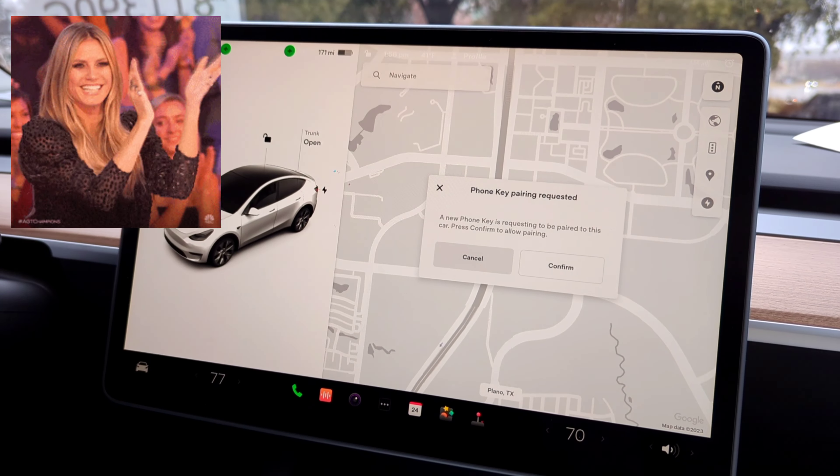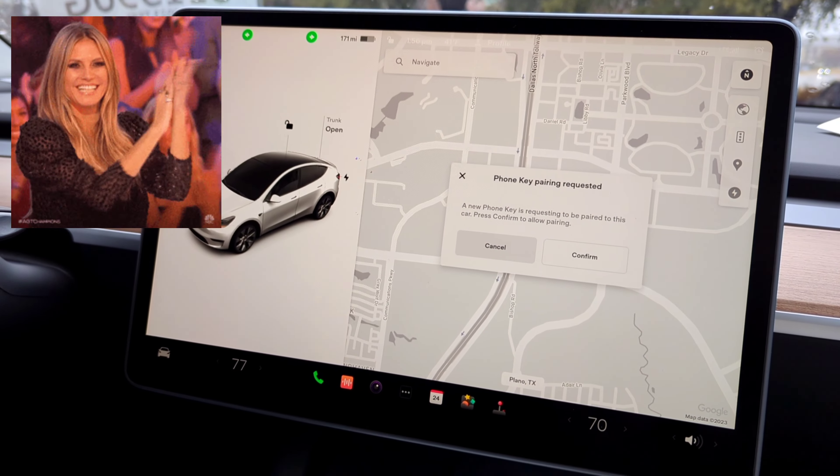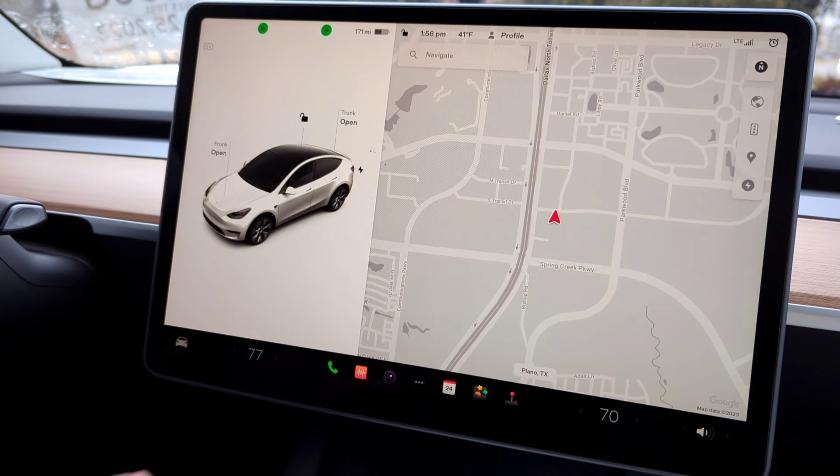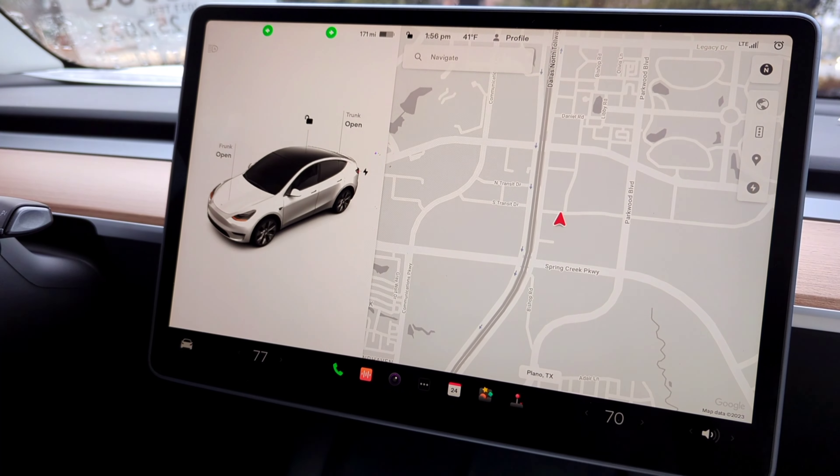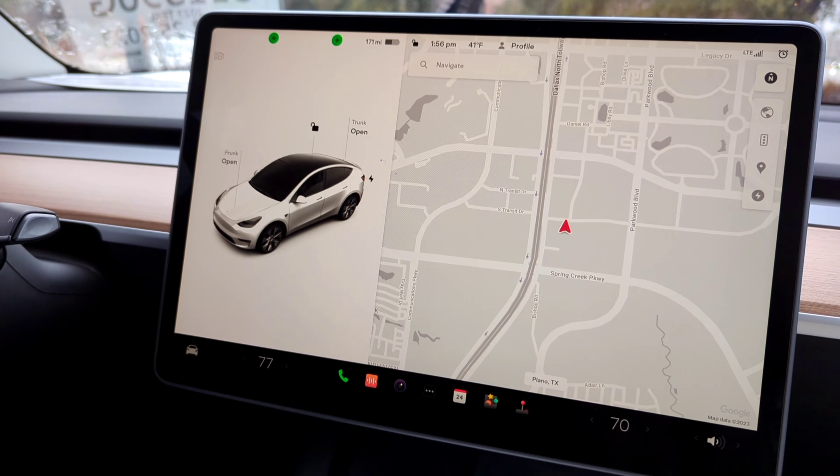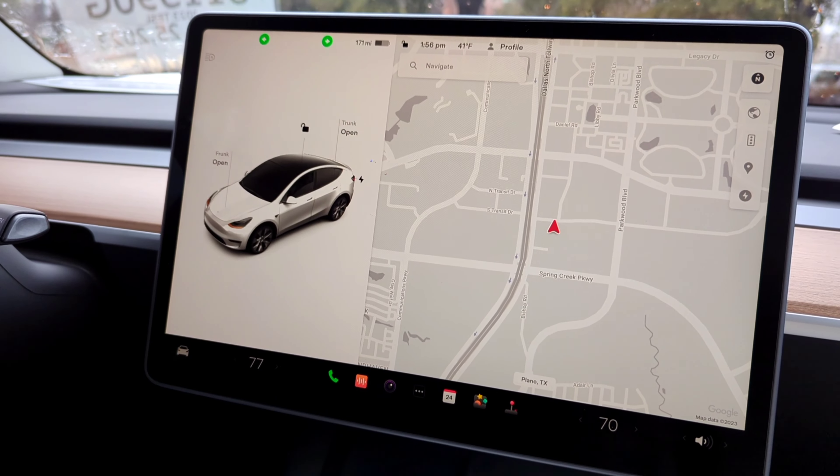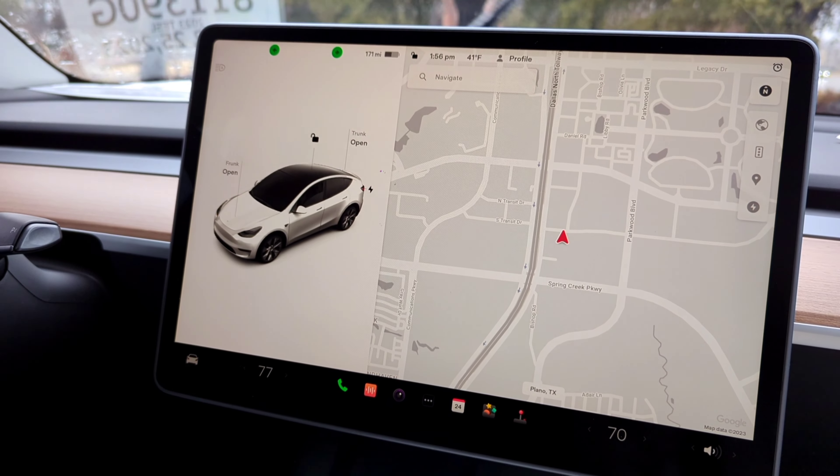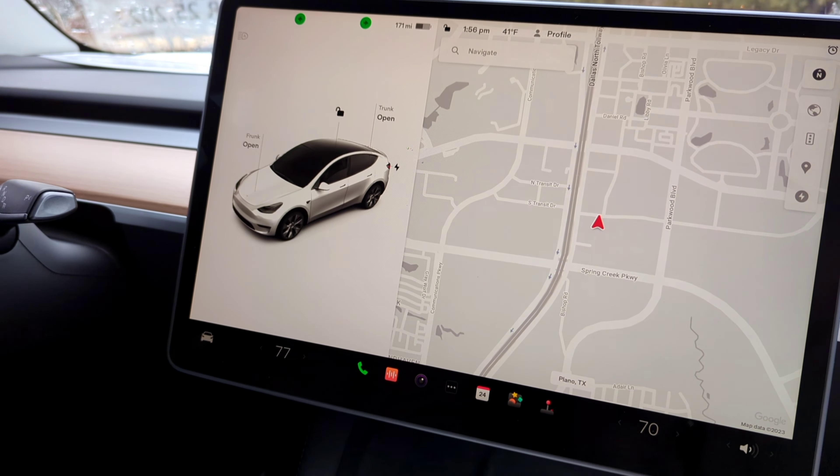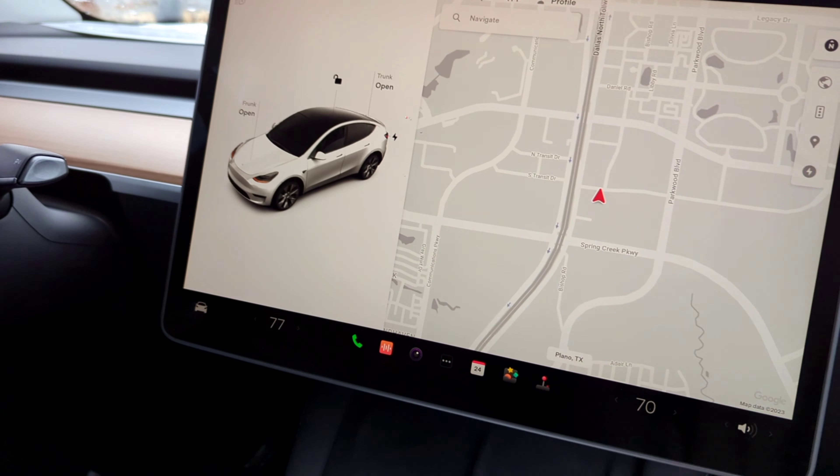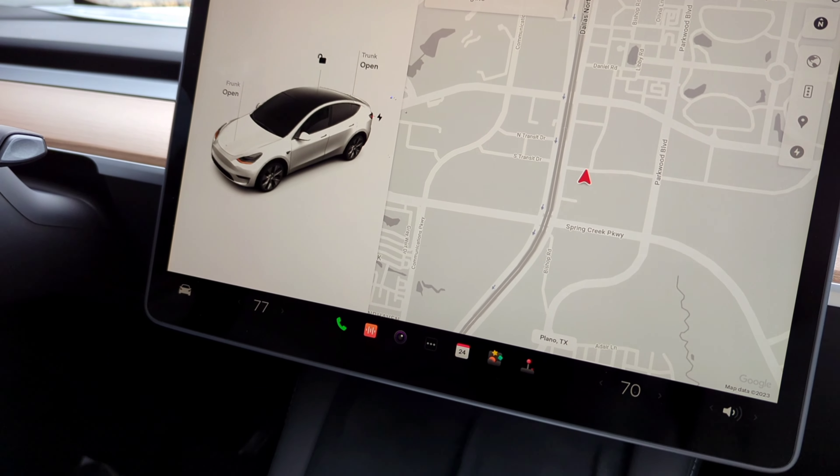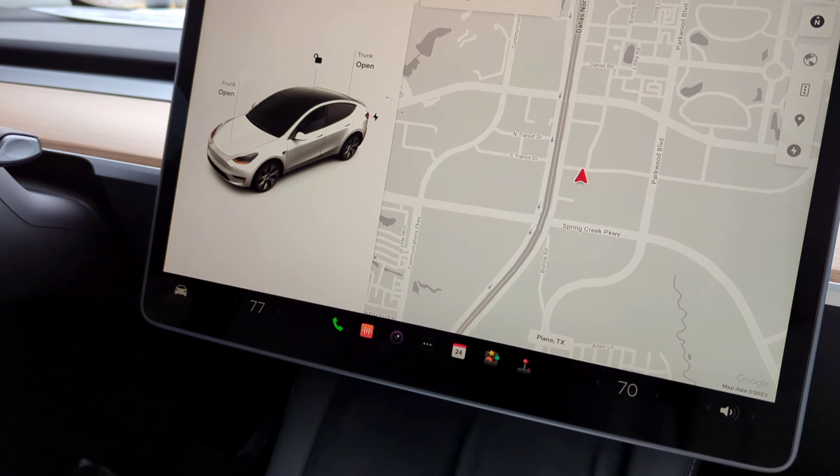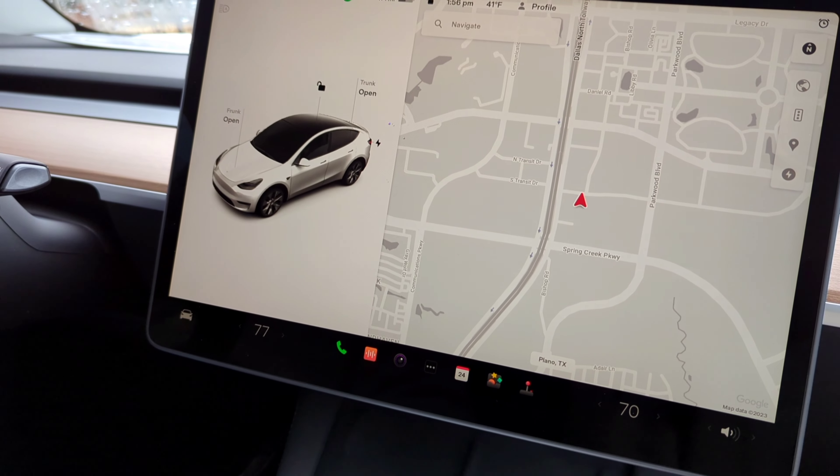All right, so you say confirm on the screen. So, you'll hit confirm there. Okay. And then the same as anyone else that, you know, if your wife is, yeah, I had it as a driver. Okay. Then she'll do the same exact thing, okay?